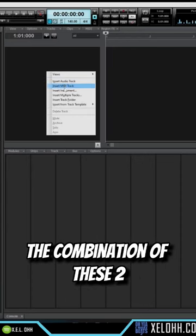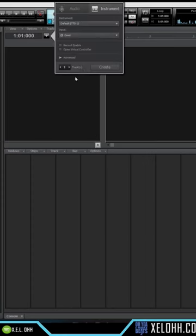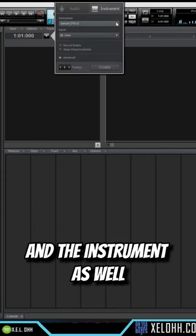The combination of these two is called the insert instrument track because it gives you an option to use the MIDI and the instrument as well.